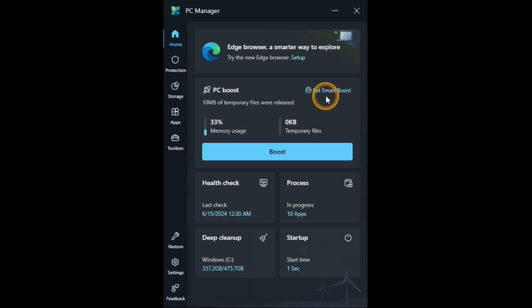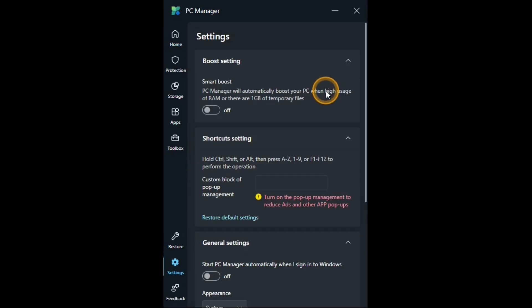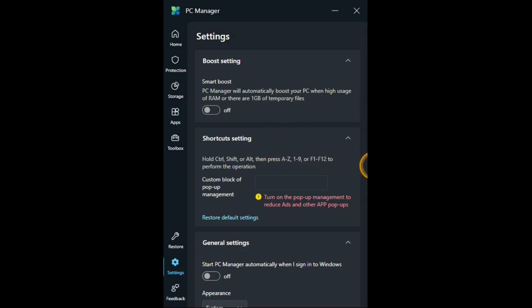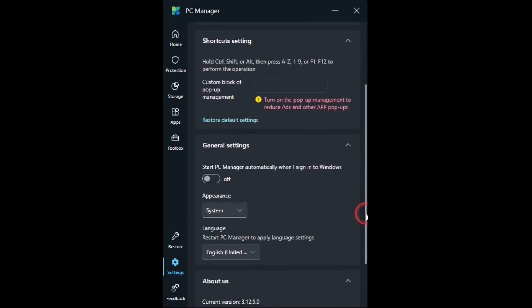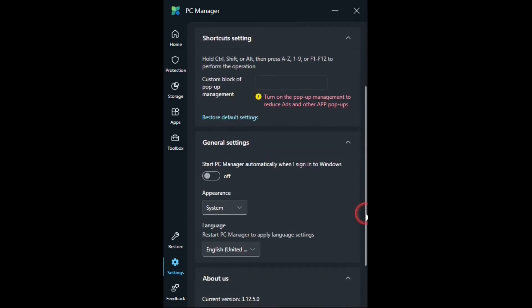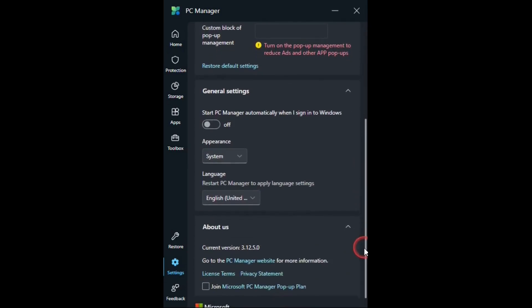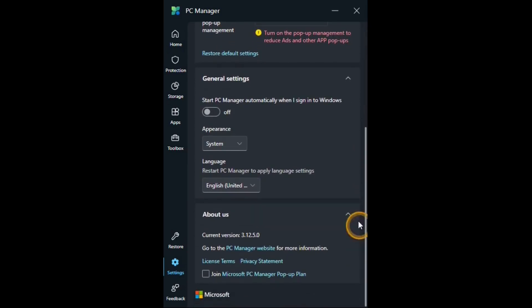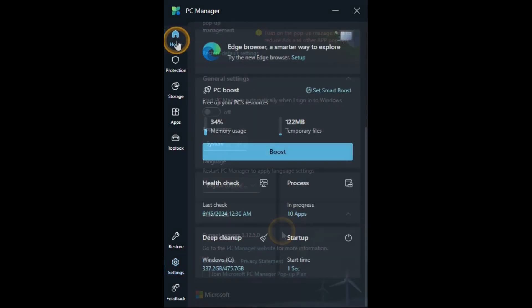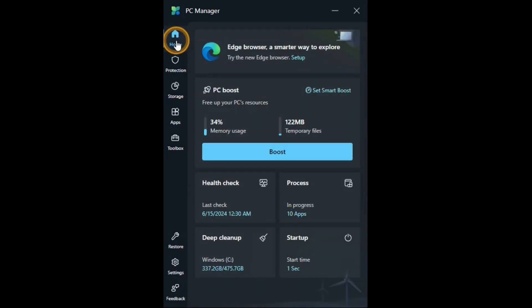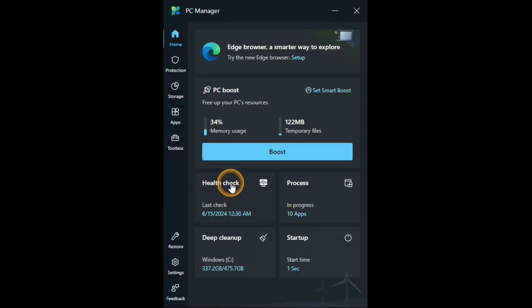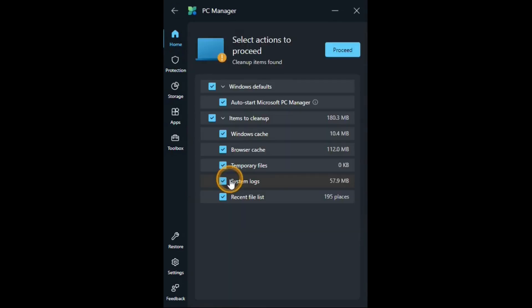Then it has these settings that you can use to start the boost automatically at a certain point. Shortcut setting. General settings to have it start automatically when you open up windows. And about. Also in the home tab there are these areas that you can take a look at. Health check shows how many files are in these areas.